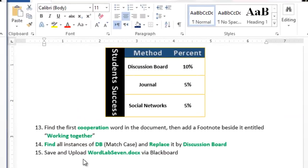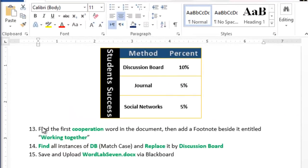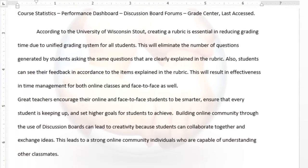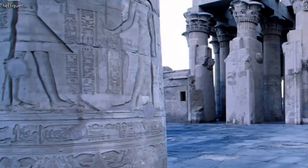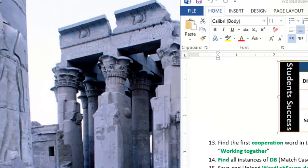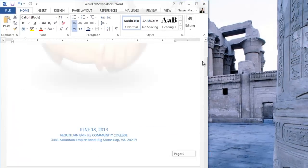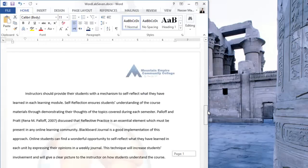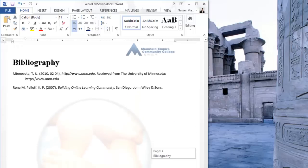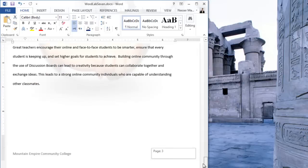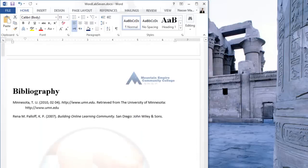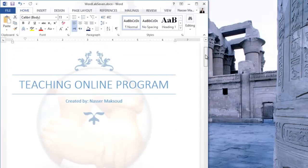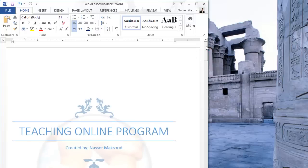Save the file and upload Word Lab 7 via Blackboard. Looking back at the solution, your research paper should now look complete and professional with the cover page, table, citations, footnote, watermark, and bibliography all in place. Thank you everyone for watching and I will see you in future videos. Bye bye.